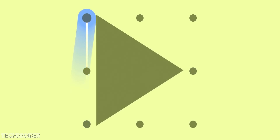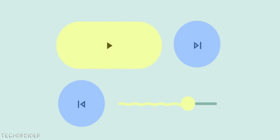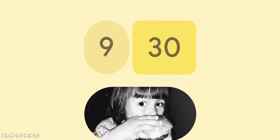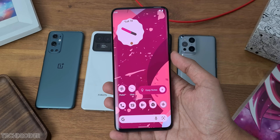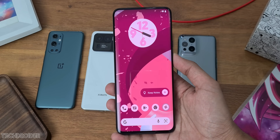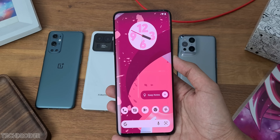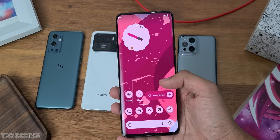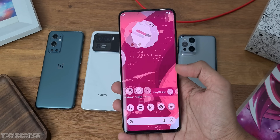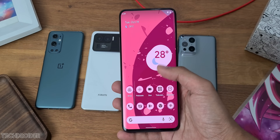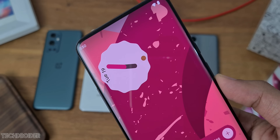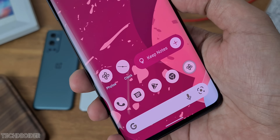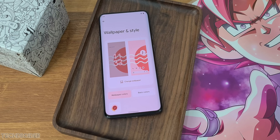Android 12 is now officially official, and it is like a massive jump I have seen after so many years. We have a new interface, new features, privacy settings, dashboard widgets, gaming mode, and this all-new Pixel-exclusive dynamic theme which works so good. This OS is gonna transform your smartphone into a new one.